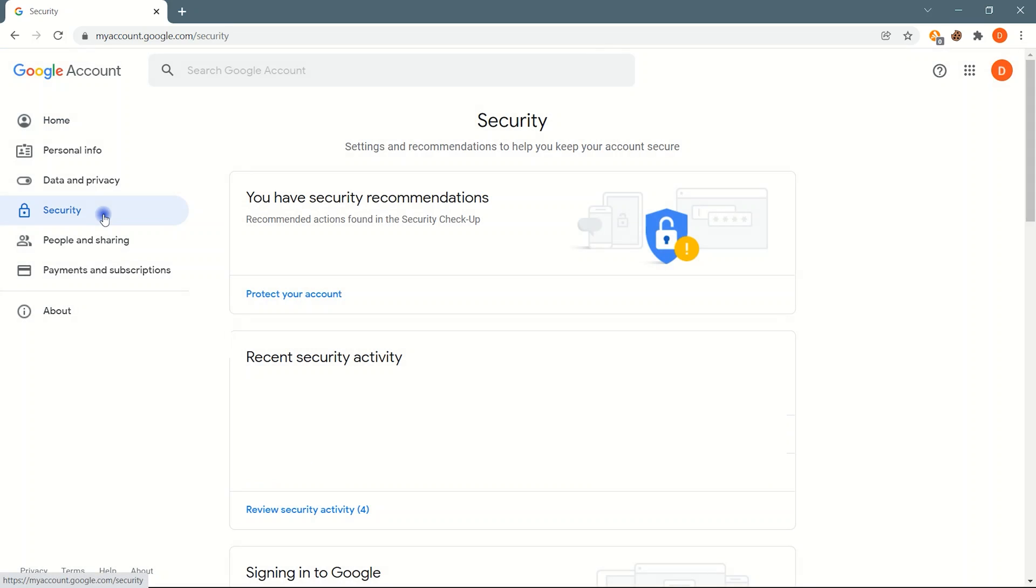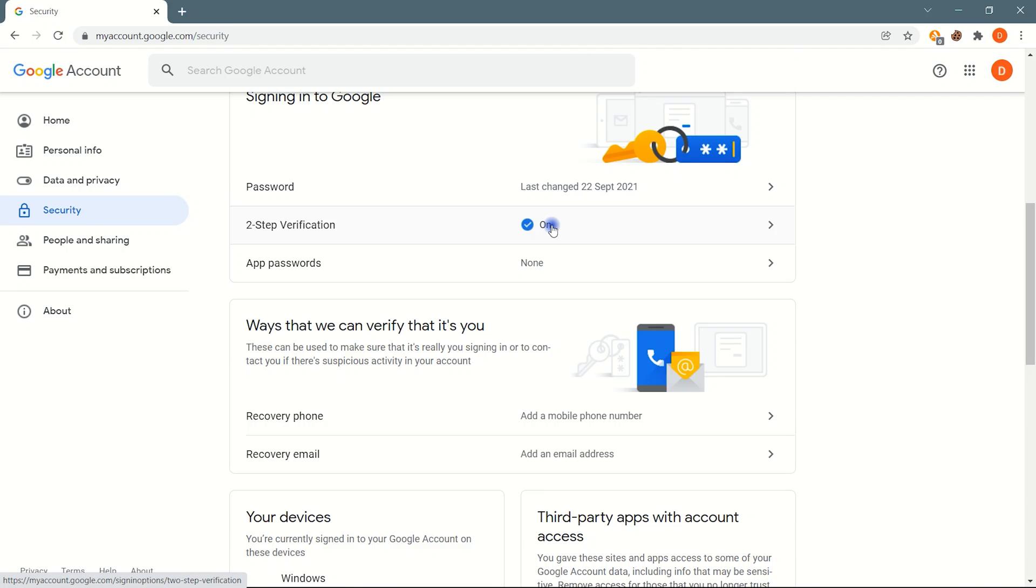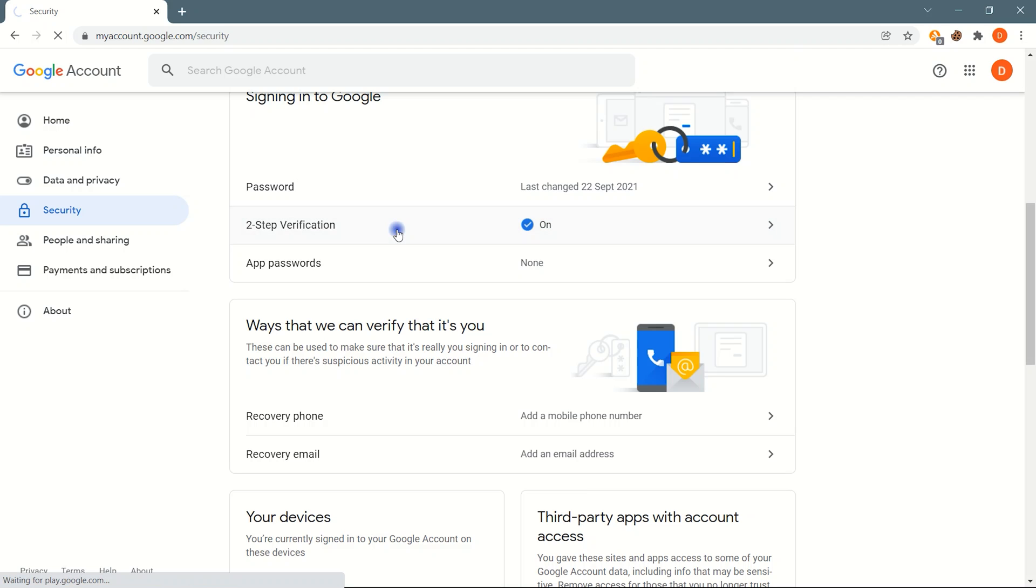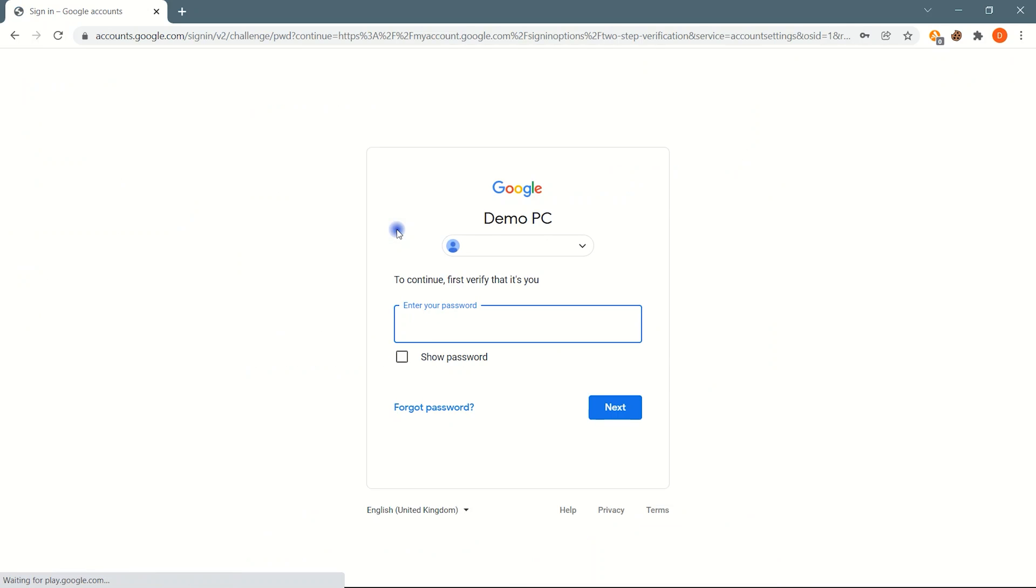Scroll down and find Two-Step Verification. Click on it. Type your Google account password to continue.